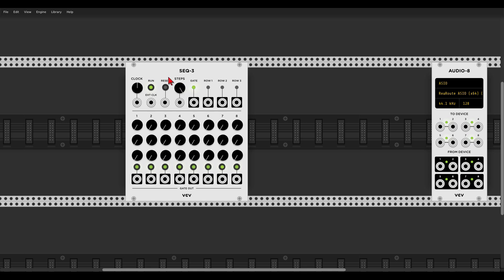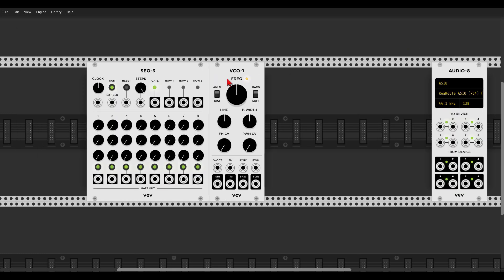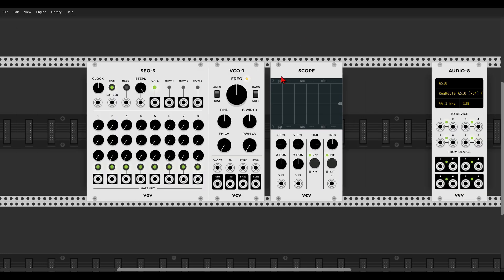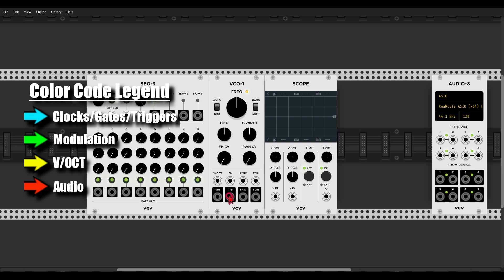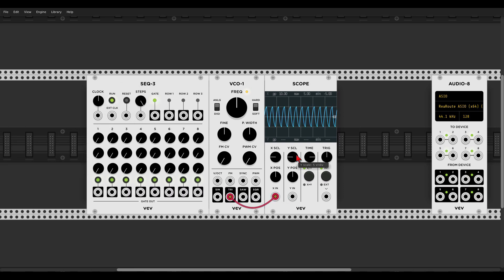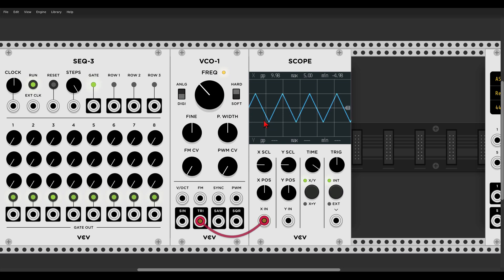For our voice we will use the VCO1, which is quite interesting because it has two modes: analog and digital. If we look at the scope with a triangle wave — I'm using color codes, so red means audio — we can see that the analog version is quite round, but the digital version is linear and sharp. This is the analog, quite round; digital, really sharp and linear.